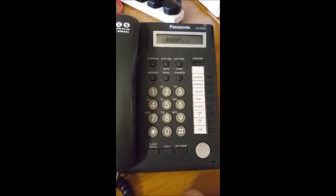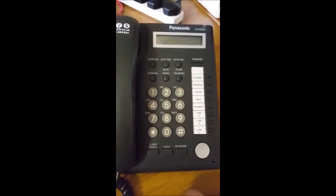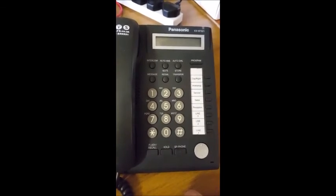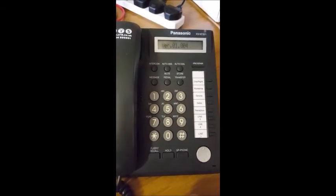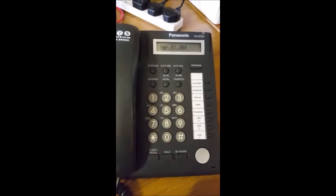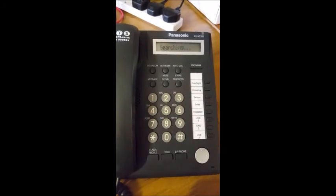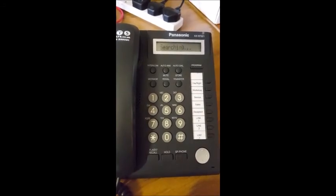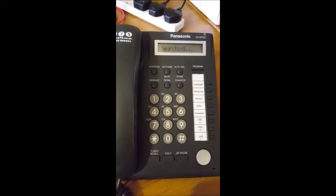This forces the phone into a factory reboot, resetting all its settings.